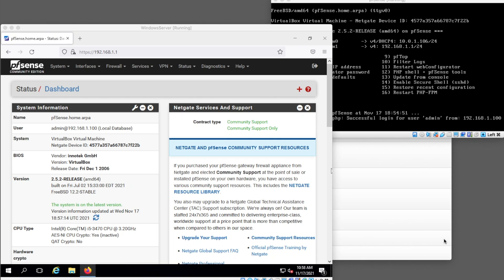Alright, so I'm back at the same place I left off in the last video. What I'm going to do here is actually change my pfSense so that it is an actual private network connected to a public network.